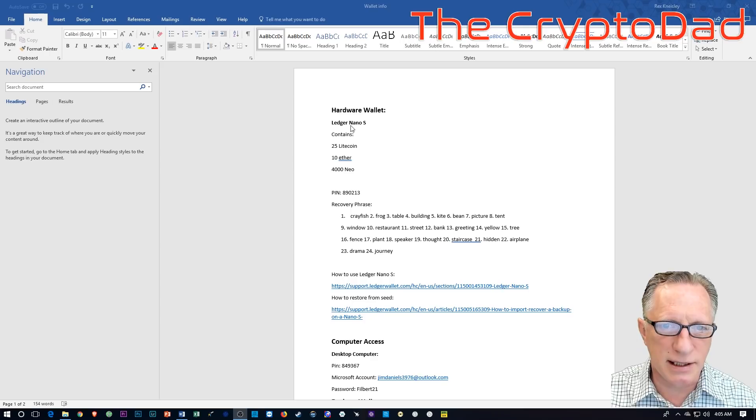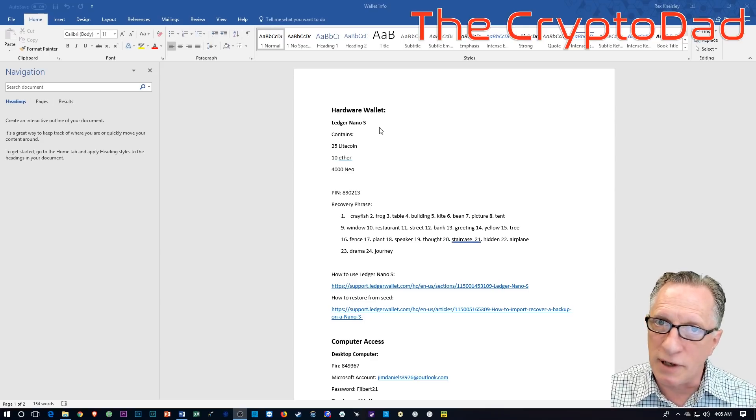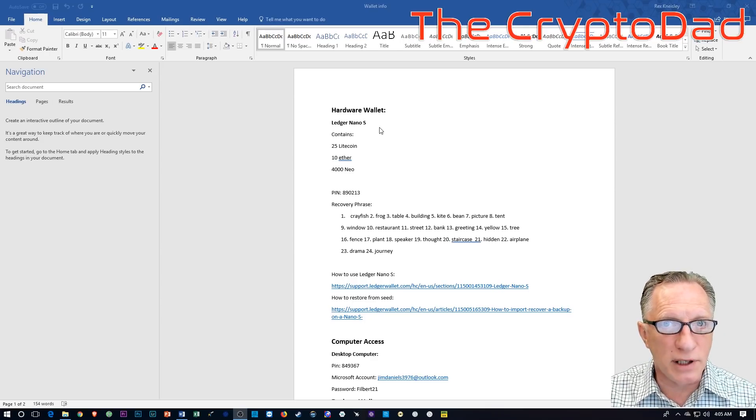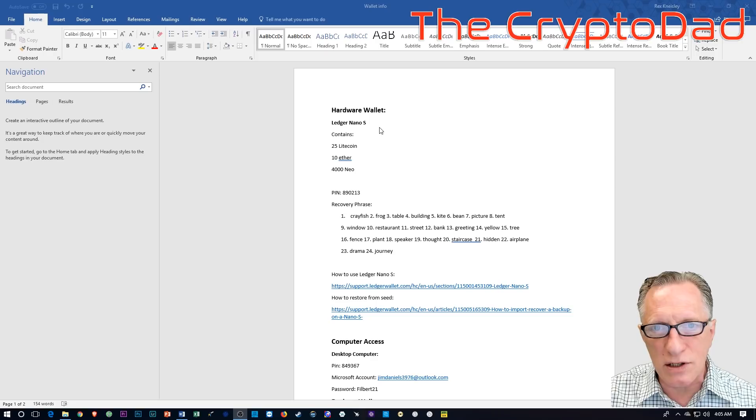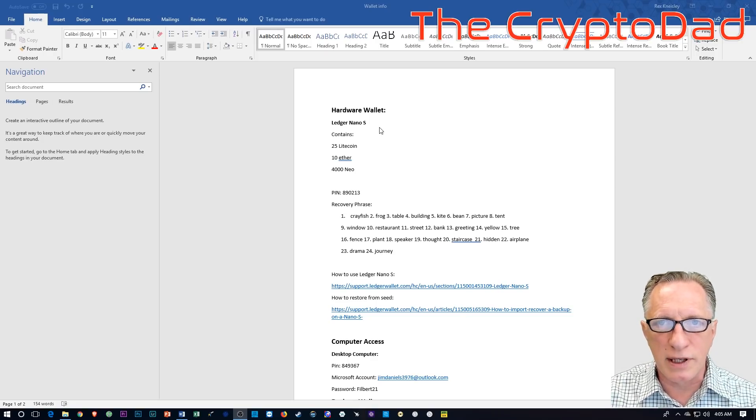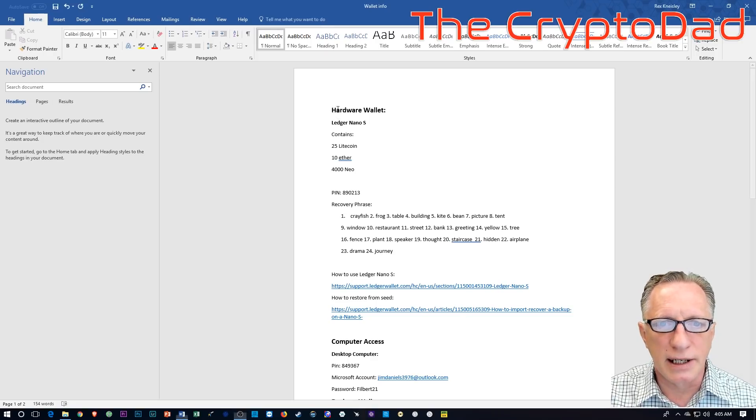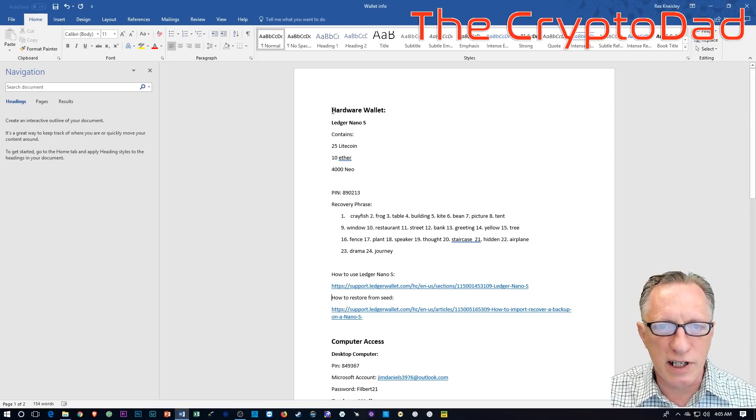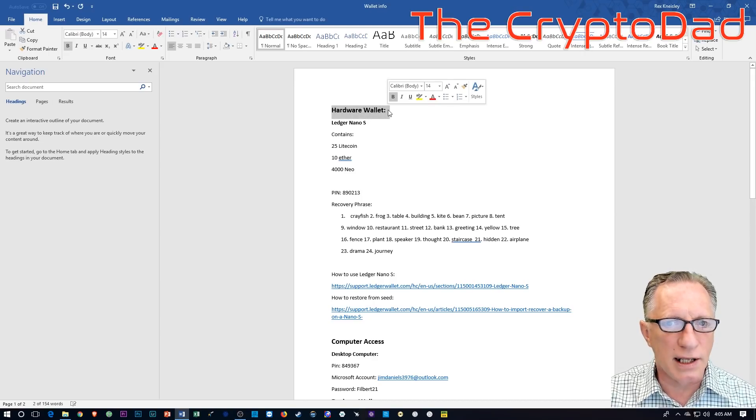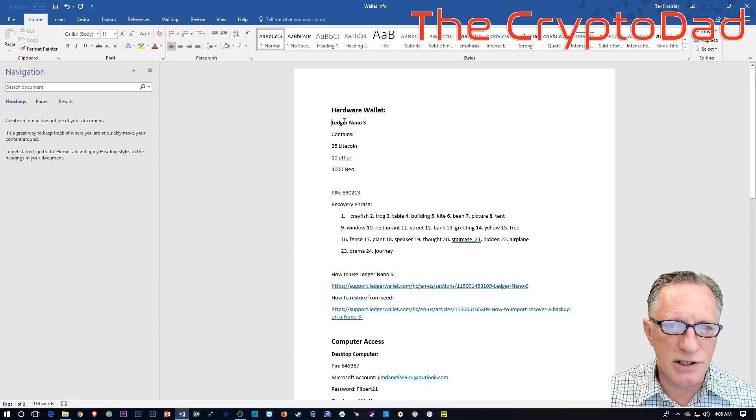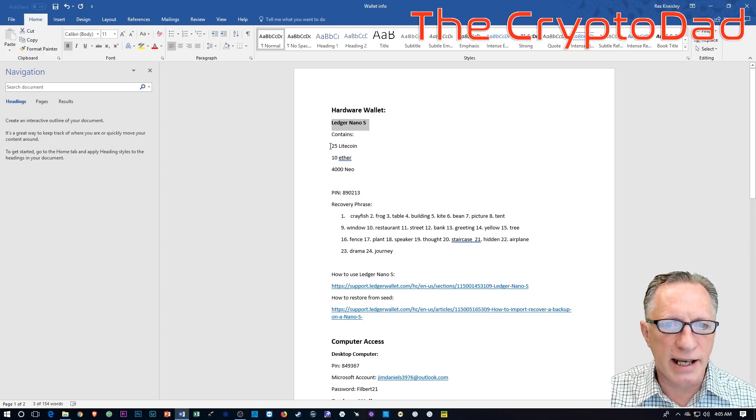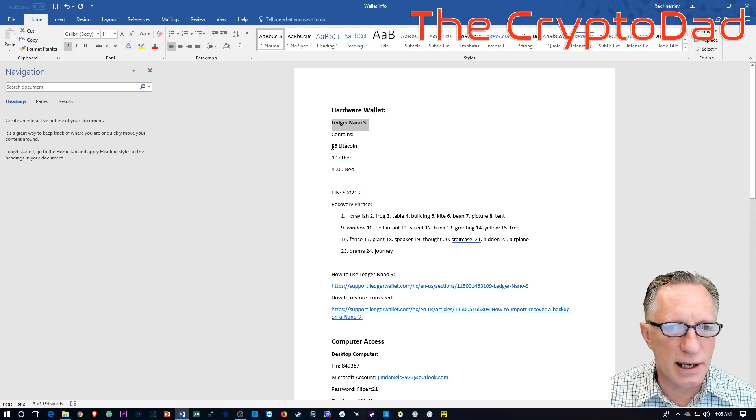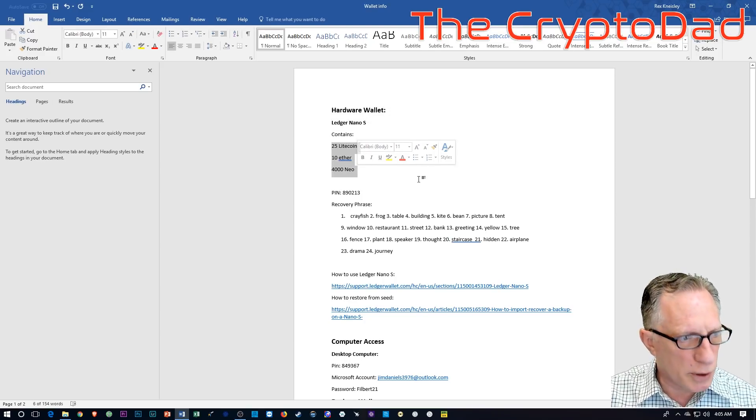So our first agenda item on the agenda here is our hardware wallet. And this is the Ledger Nano S. Now, not all of you have a Ledger Nano S, but those of you that do are familiar with these items here.